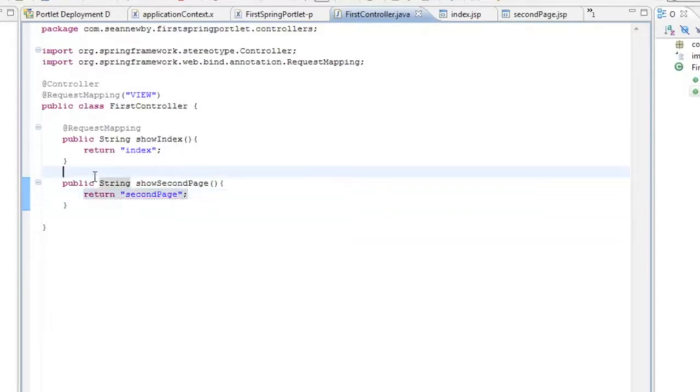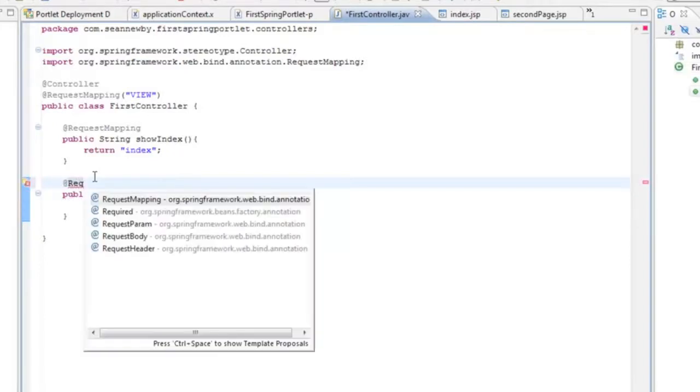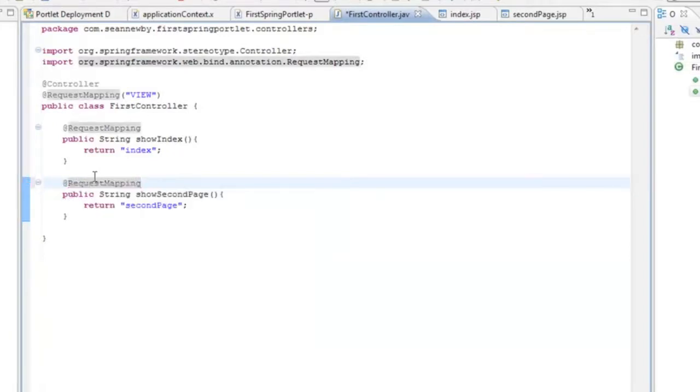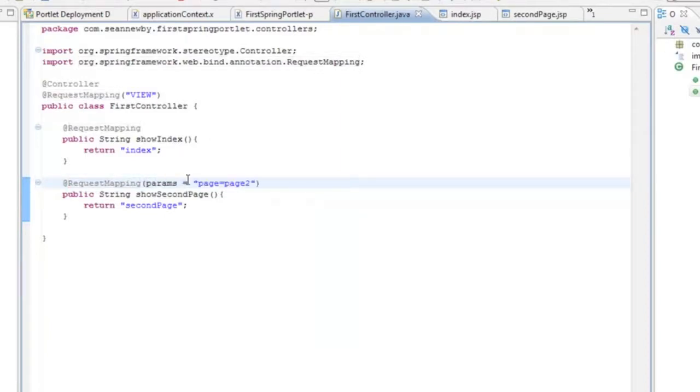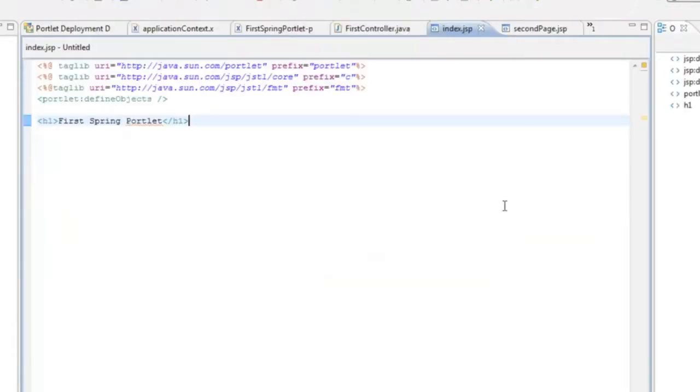And again we have to come in and decorate it with an annotation. The same annotation. This is the one that says in render mode. This time we have to put a parameter on the annotation. The parameter will be page and page 2. So basically what it's going to look for is a request parameter with the name of page and the value of page 2. So obviously we're going to have to create a link on our index page that will accomplish that for us.